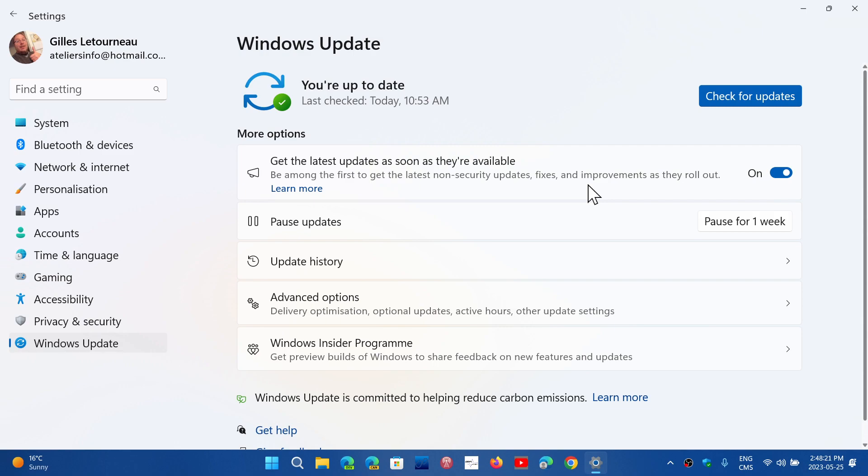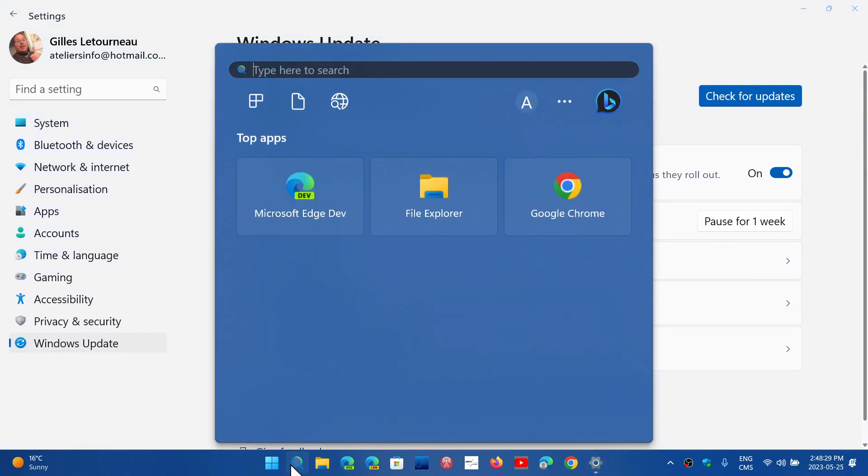So yep, it does work. If you have unsupported hardware and you are on Windows 11, 22H2, you can of course check if you're on 22H2.